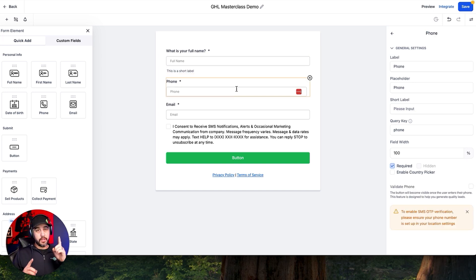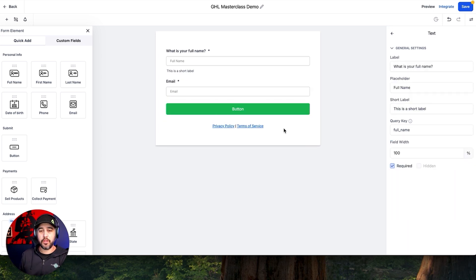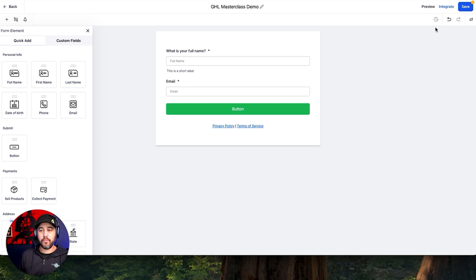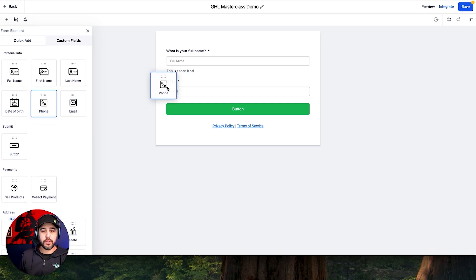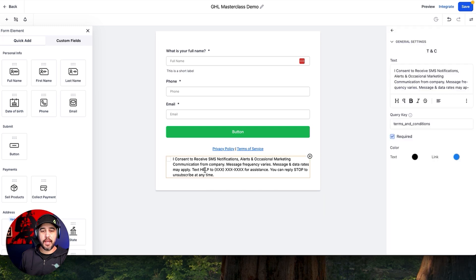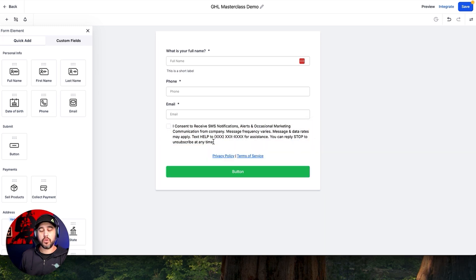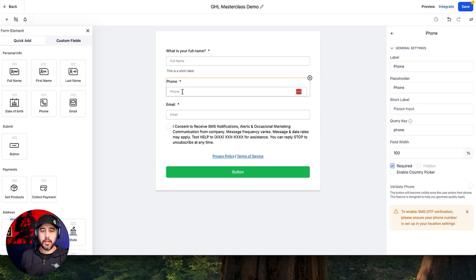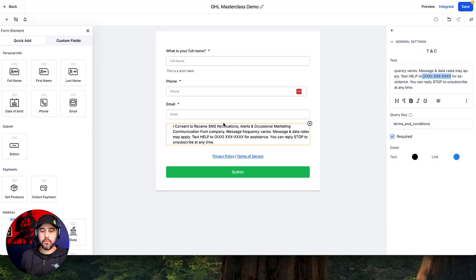Now, if you recall from the A2P videos, we talked about phone number. As soon as you add a phone number to a form — I'm just going to show you an example — as soon as I grab the phone label, it's automatically going to add your opt-in/opt-out language on the form, which is required for A2P verification. So just be aware that anytime you add a phone number, it's going to add this checkbox, and you're going to need to edit the text content right here.